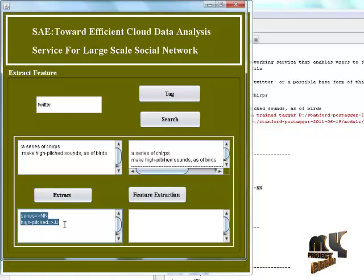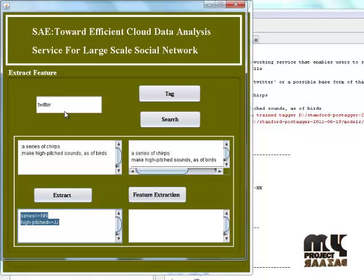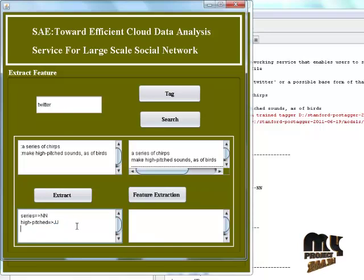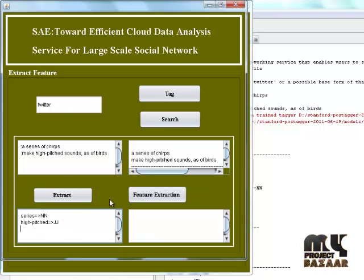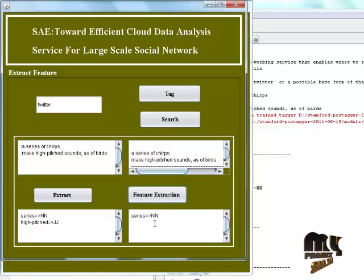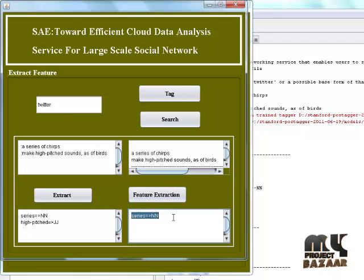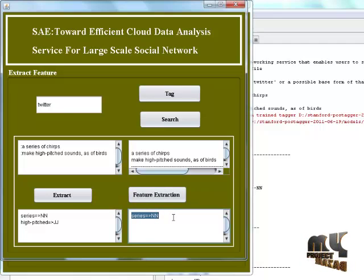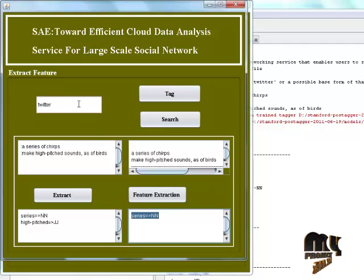This is the feature extraction of the twitter word. And finally, click the feature extraction button. This is finally the feature extraction of the twitter word.